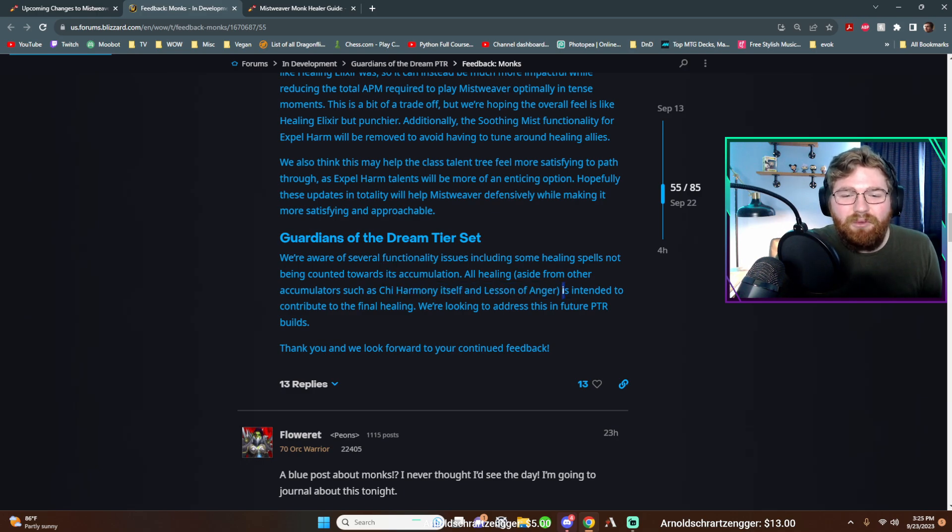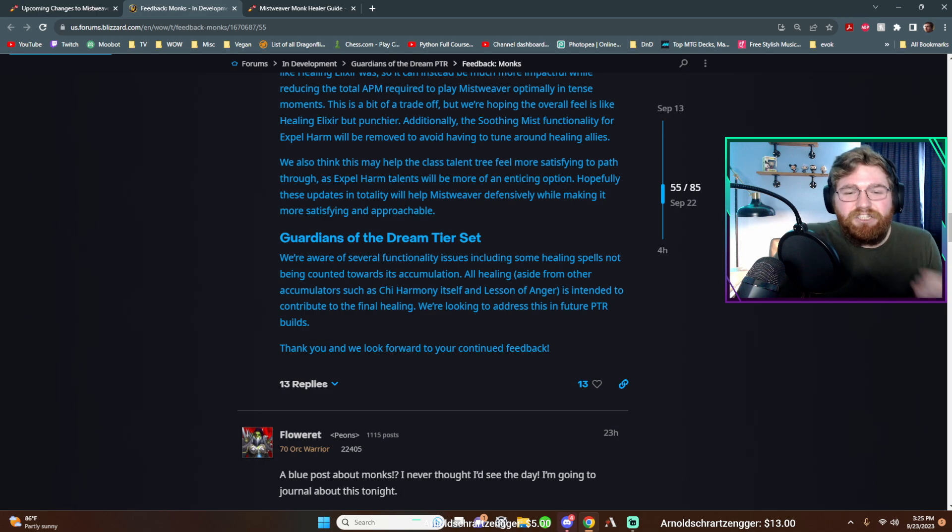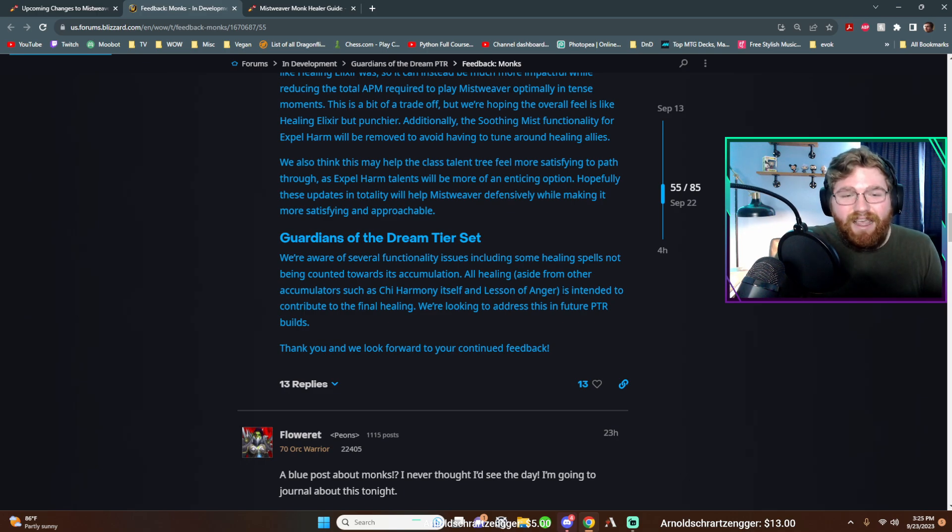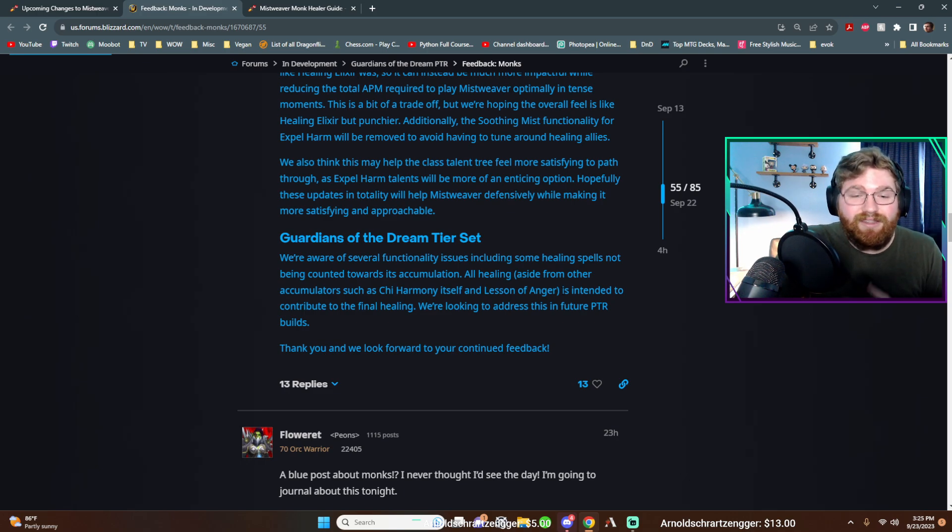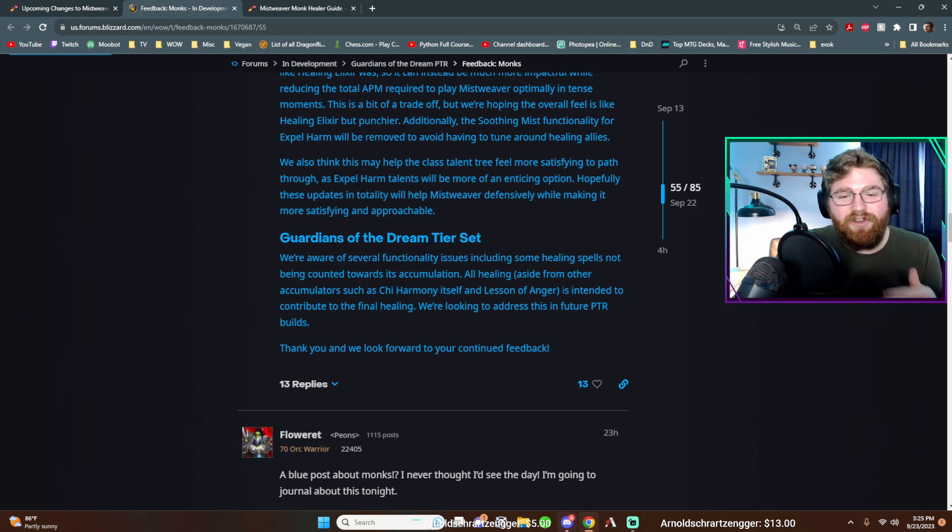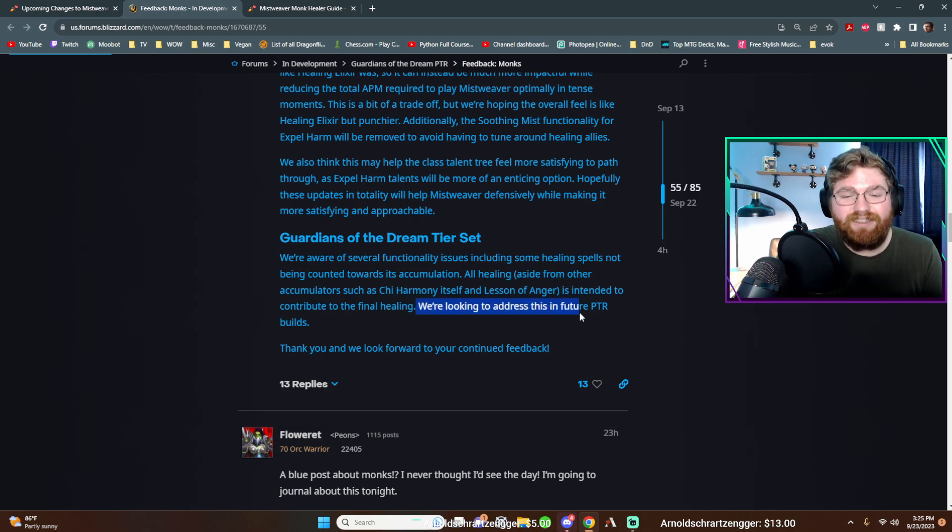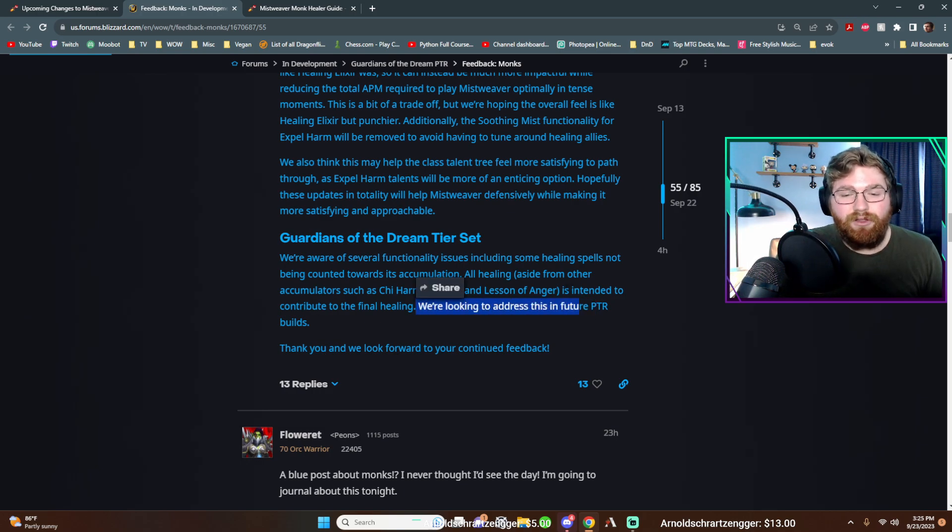And it's just been rough testing as mistweaver and it not working as intended. Now where it becomes weird. First off, let's go ahead and finish reading. This is intended to contribute to the final healing. We're looking to address this in future PTR builds.